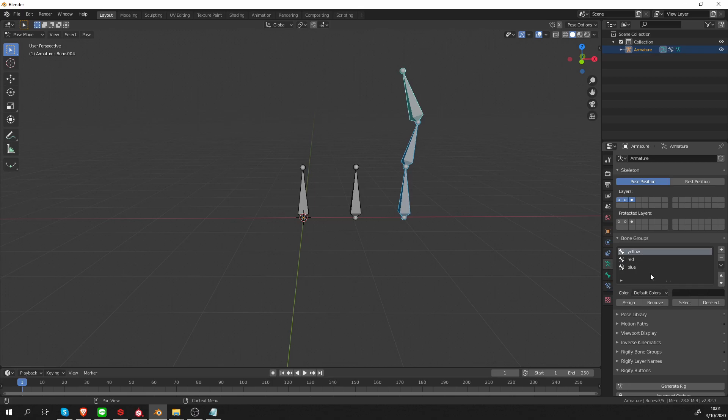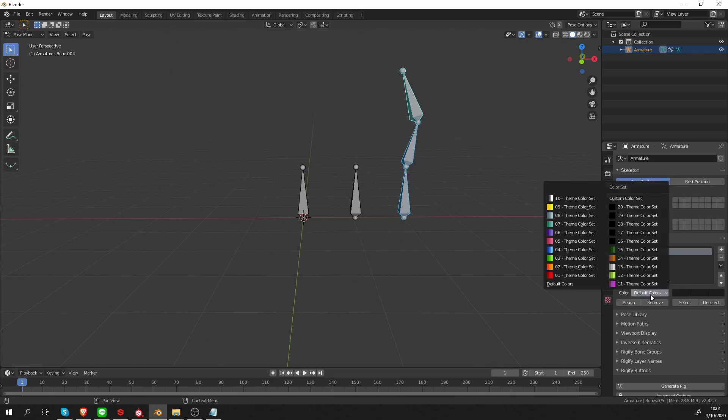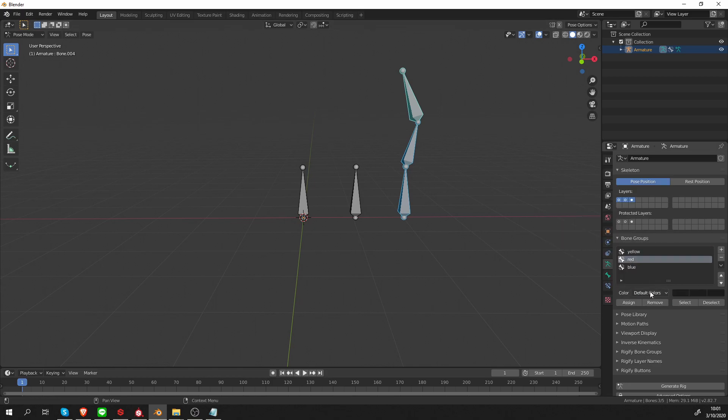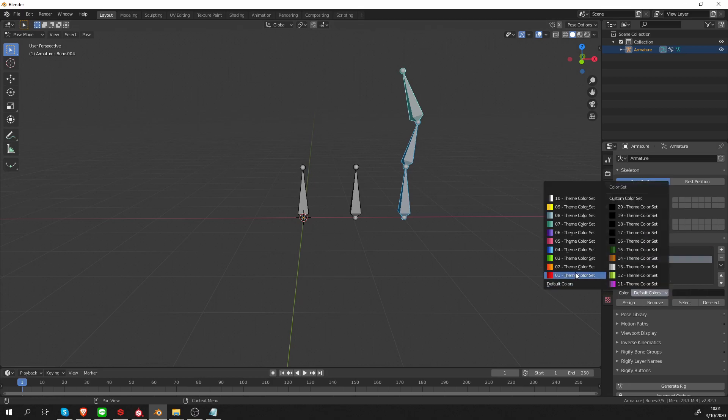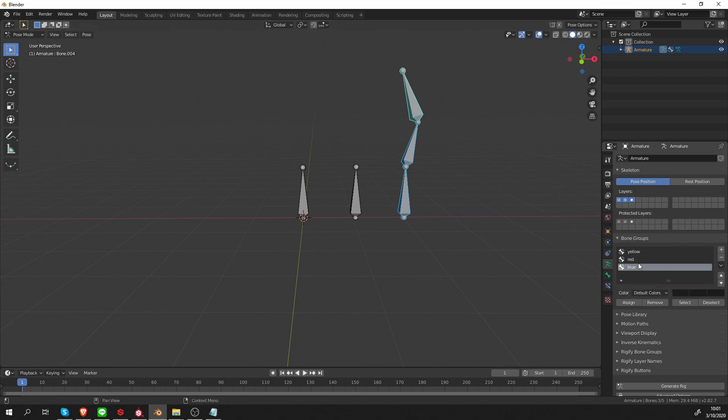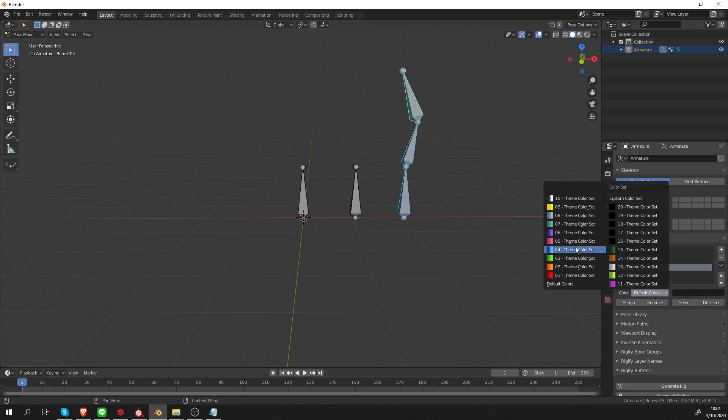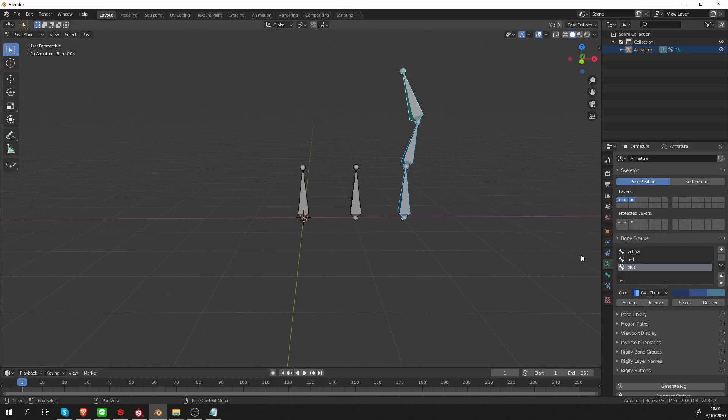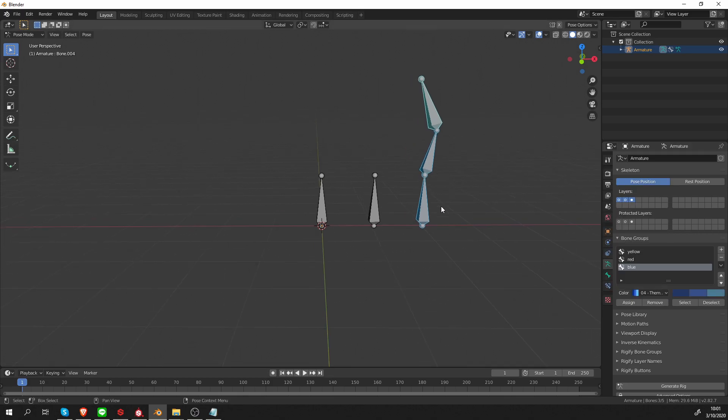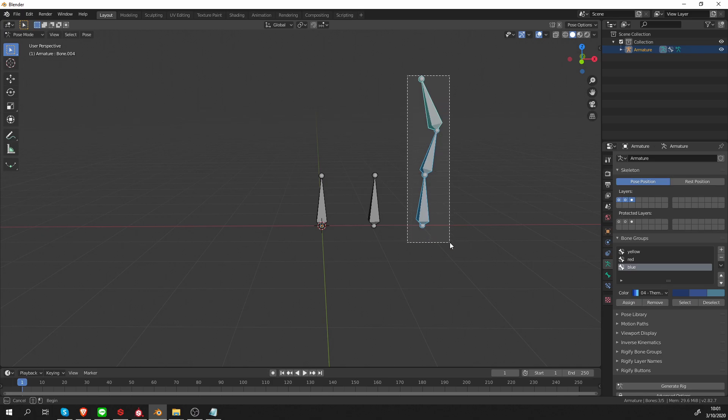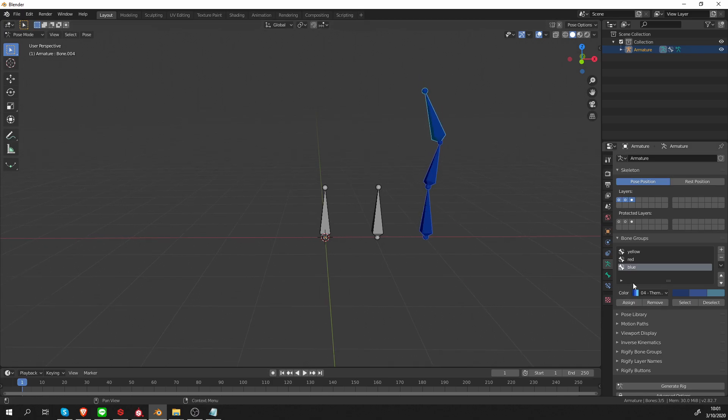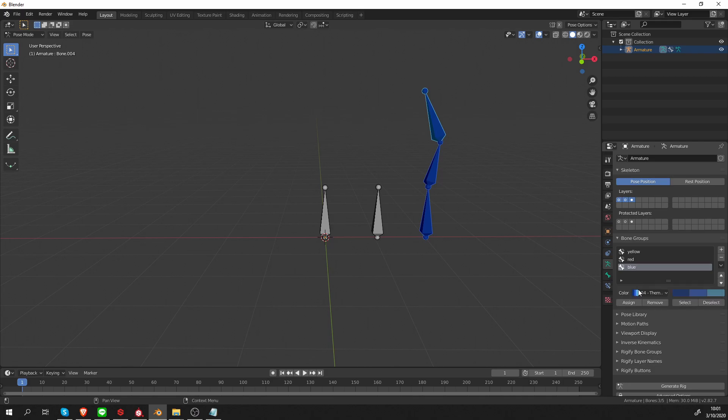Let's click on the yellow one. And from this color menu, select the yellow color. For the red, let's select red and blue, let's select blue. And now nothing has happened yet. I have to select some bones. So I have these selected and click assign. And since I currently have the blue group highlighted, my bone turned blue.